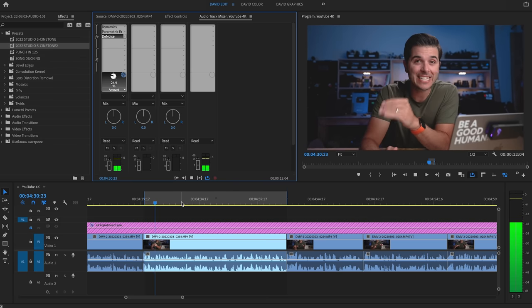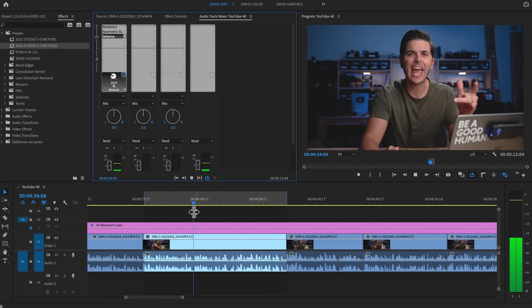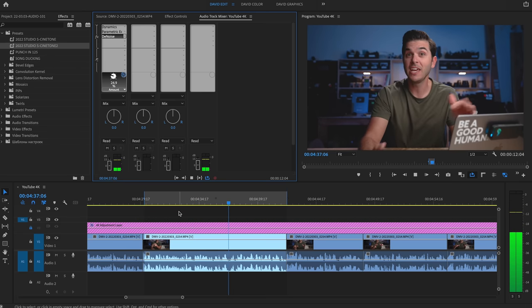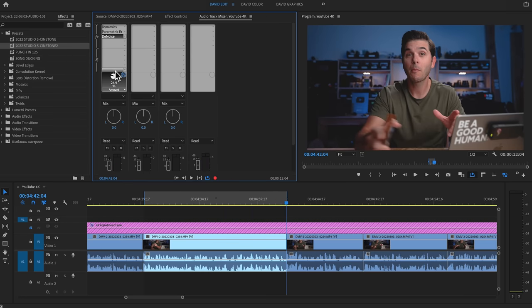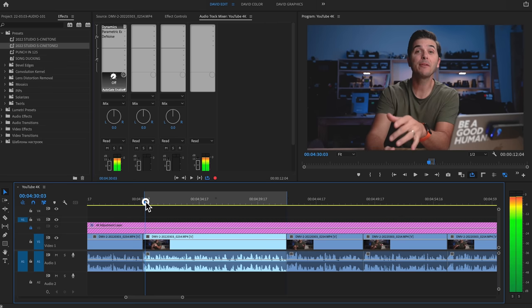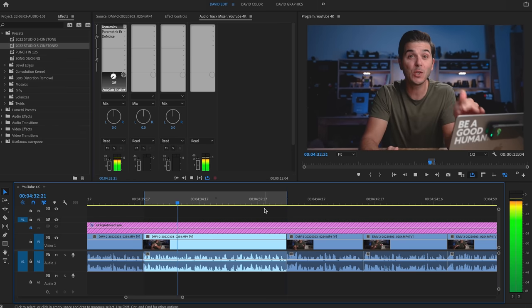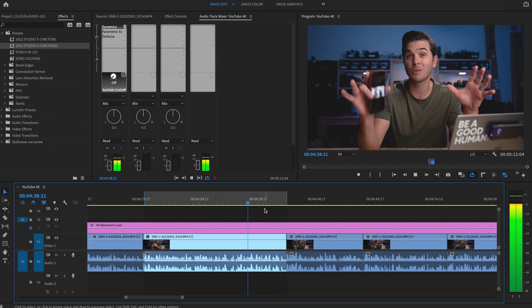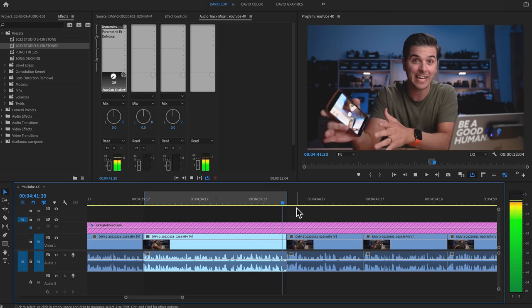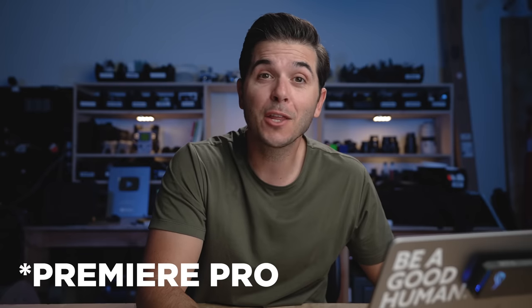Let's hear the whole thing before all three effects are on: 'Epidemic Sound is the soundtrack of this channel, the leader in YouTube music licensing and when billed annually, I think it's like 12 bucks a month to get total access to their massive library of soundtracks and sound effects.' That is a super simple three-effect approach that's totally free and makes the audio sound a whole lot better.